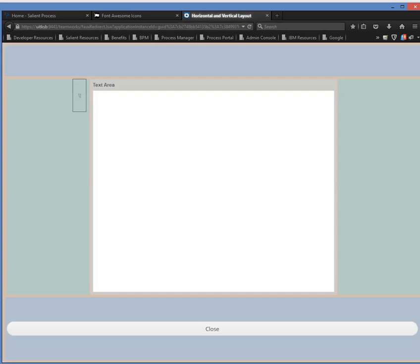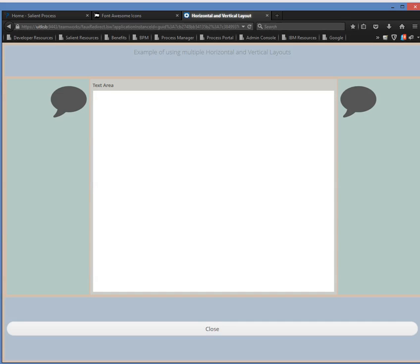Okay, so this is the final result. You can see by using a series of vertical and horizontal layouts and setting background colors, and using some icons, pretty much the possibilities are endless. But the takeaway here is that you can create some pretty nice and sophisticated layouts just by using horizontal and vertical layouts.